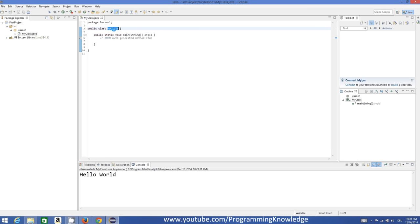Whenever you create a project it has a class and a main method. You can see there is a perspective here called Outline. Your package is listed there, your class is listed there, and your main method is listed there. When your program becomes lengthy, this Outline view helps you quickly access your methods, classes, and packages. For example, if I click 'main' my cursor jumps to main; if I click 'MyClass' my cursor goes to MyClass; if I click 'lesson one' my cursor goes to lesson one.